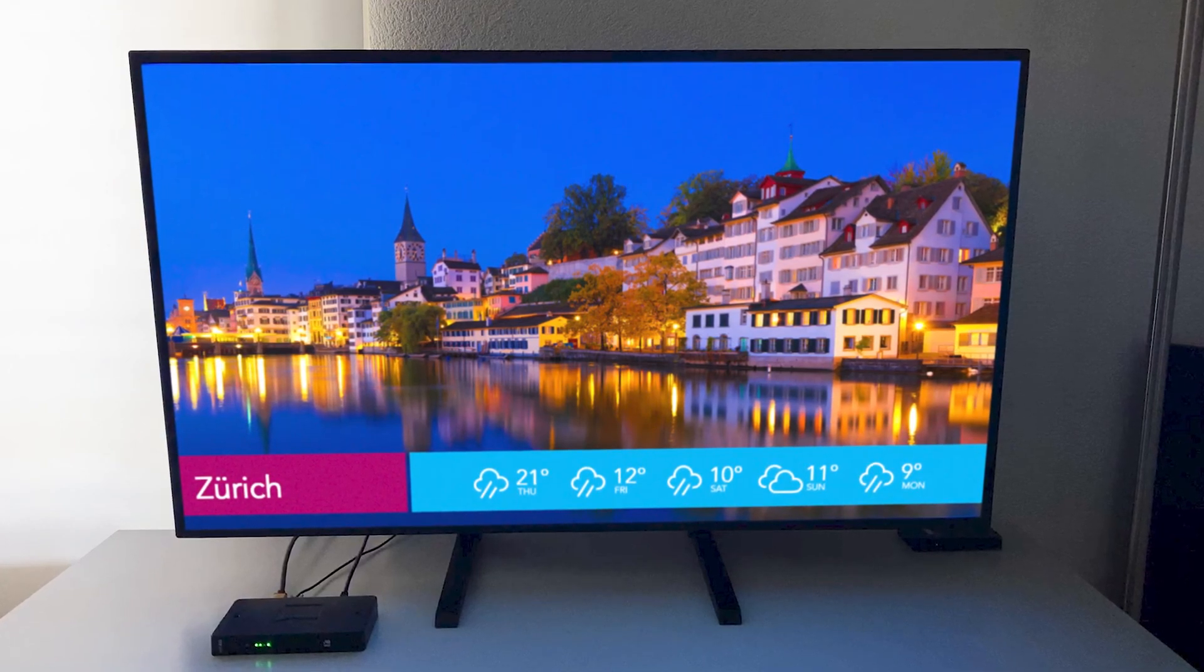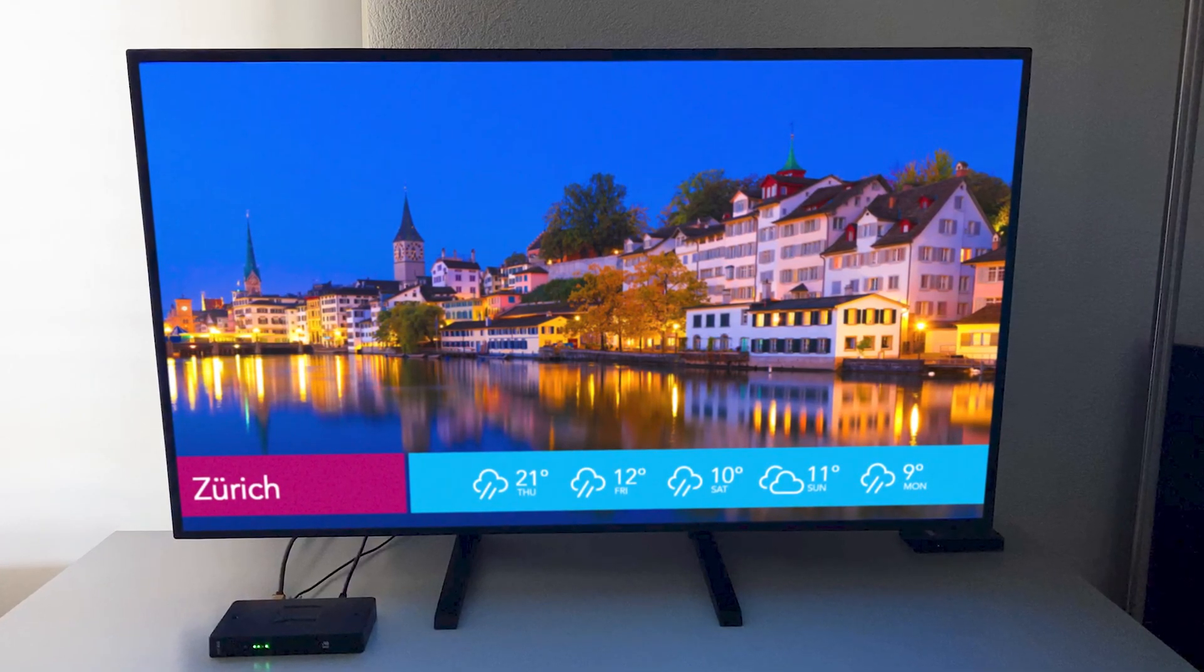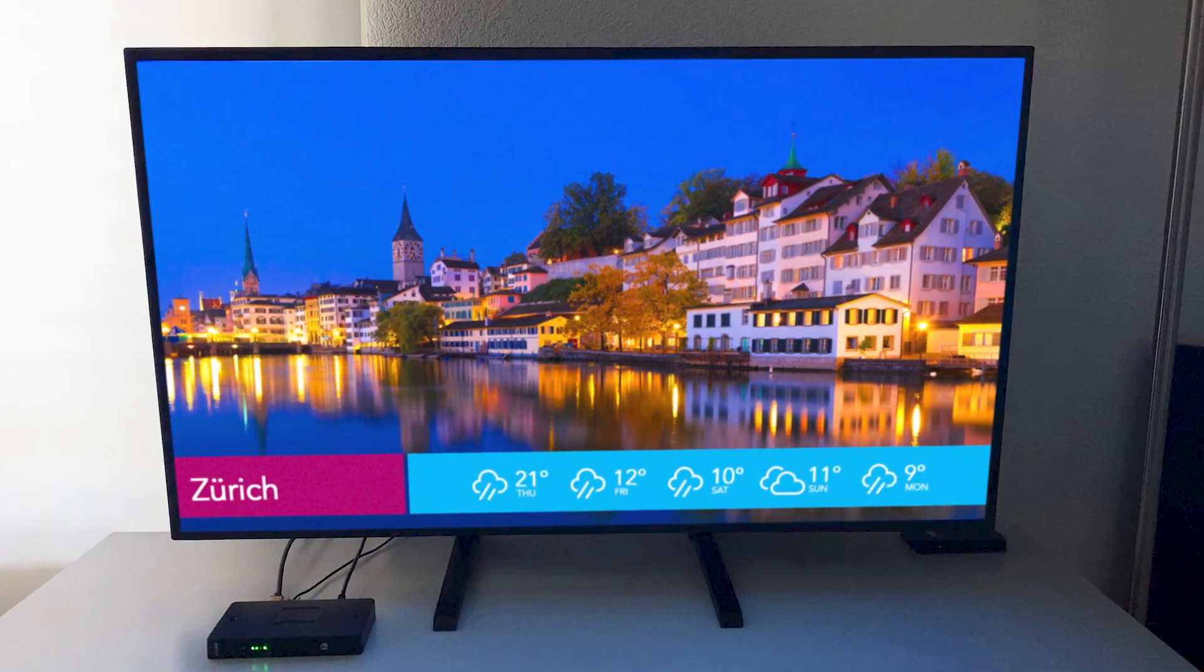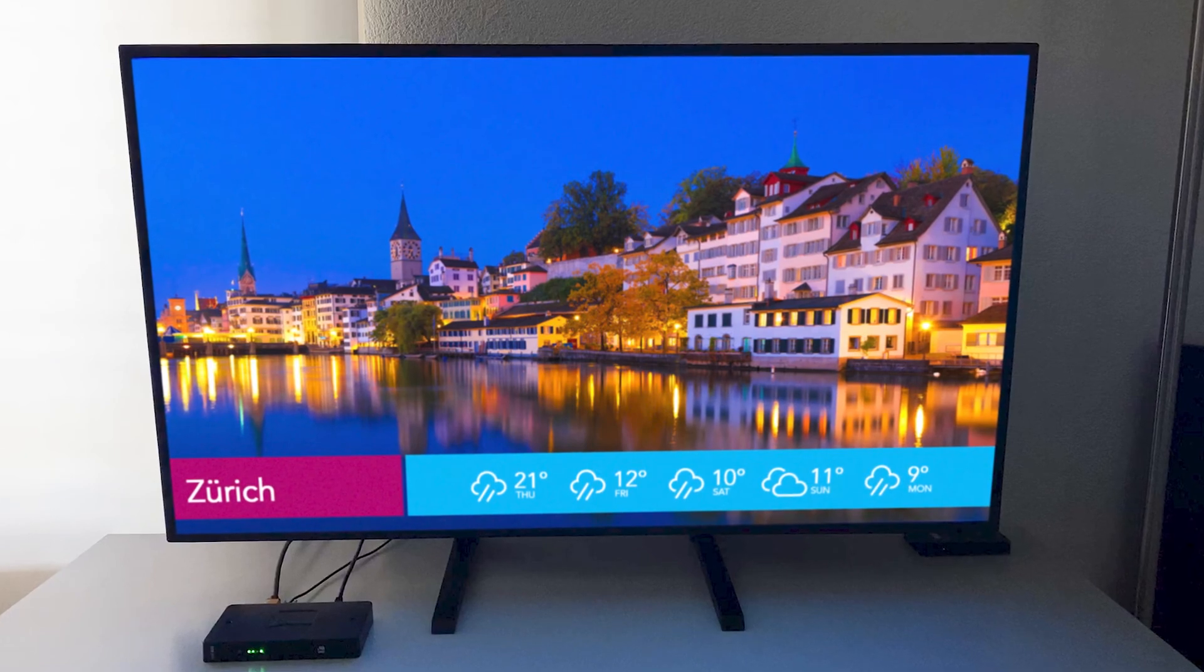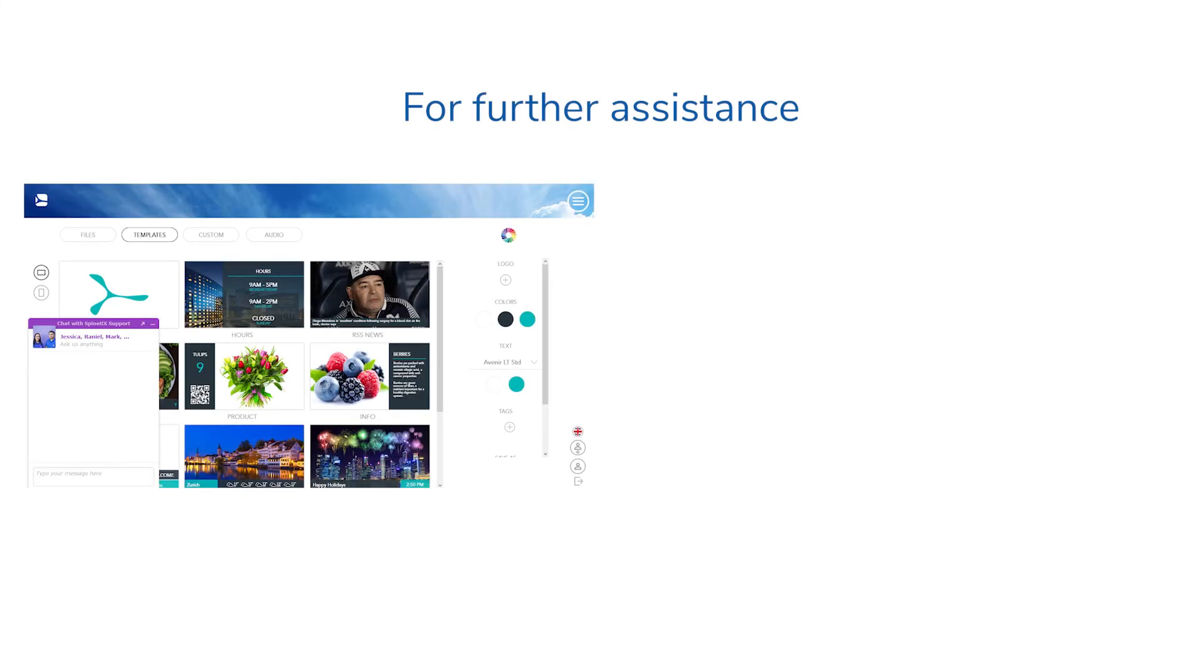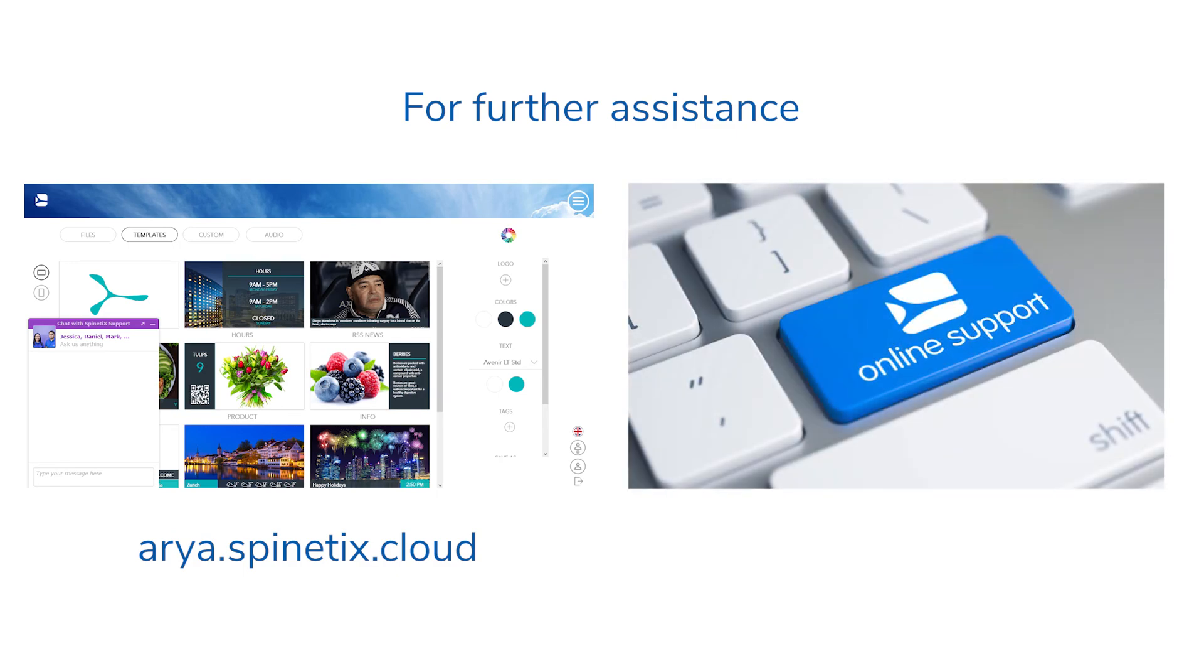You can now enjoy your digital signage screen with your HMP400 player and the Spinetics ARIA account. For further assistance, please connect to our live chat support, available within the Spinetics ARIA platform at aria.spinetics.cloud, or on our support wiki at support.spinetics.com.